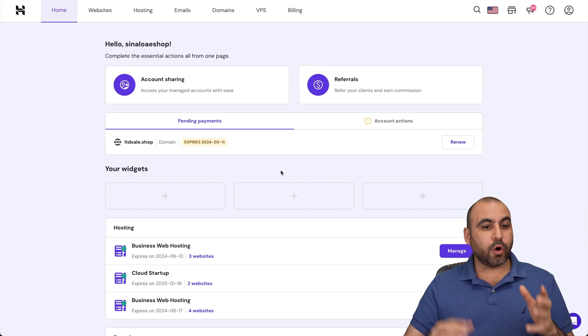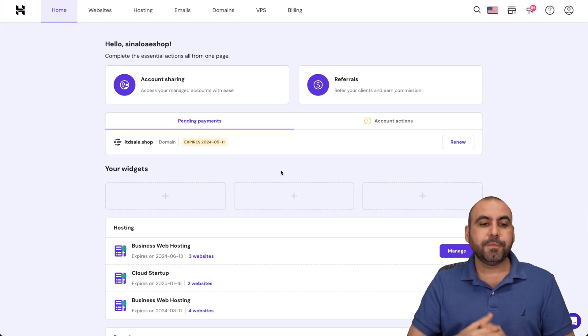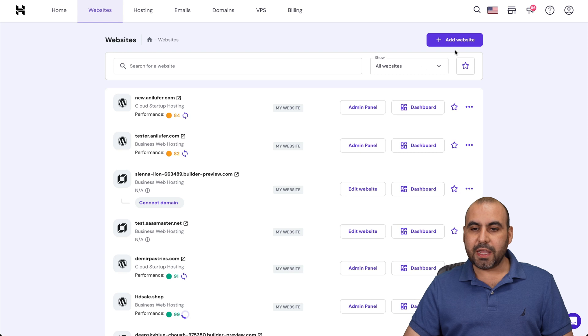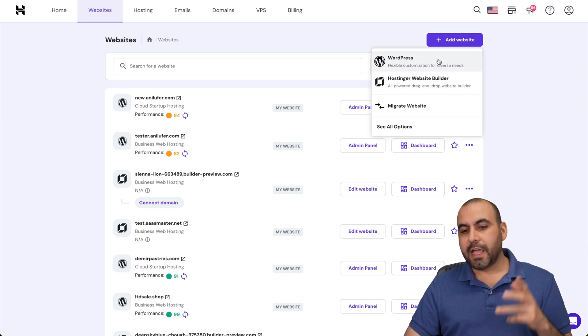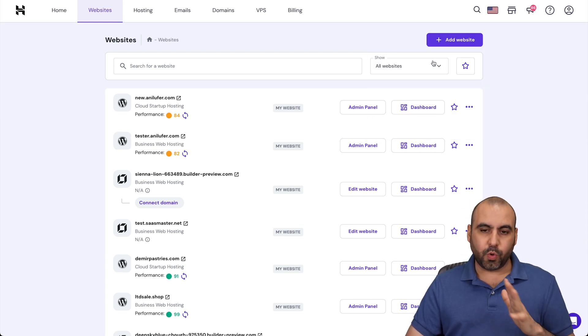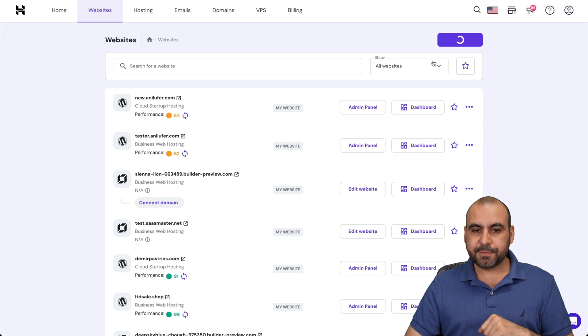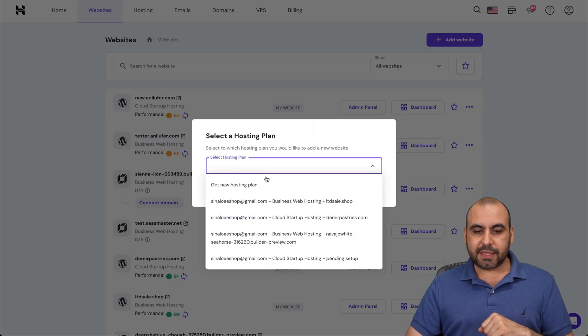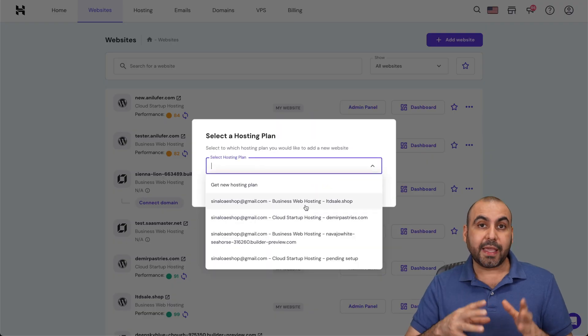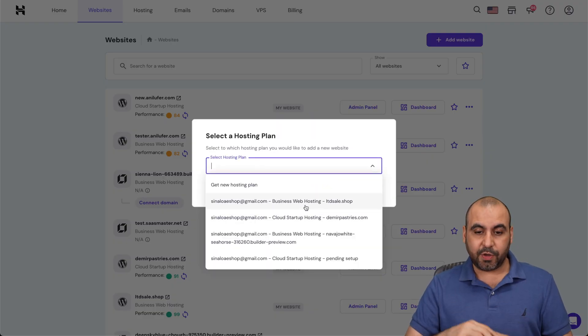Back to our Hostinger panel, H panel. We're going to go into websites and add a website. Let's click on add a new website. You have several options here. I'm going to use WordPress for this. Let's select the plan. Remember, you have to have a plan that can fit more websites inside of it.